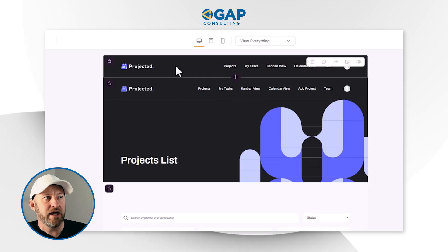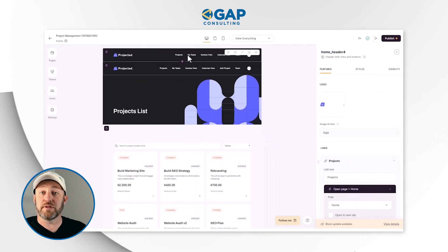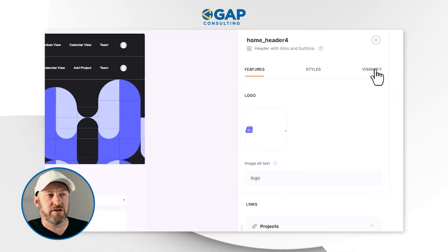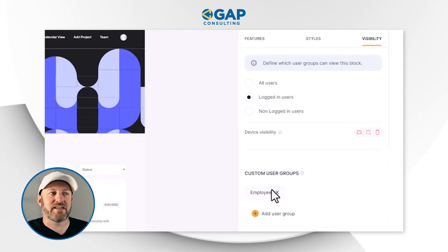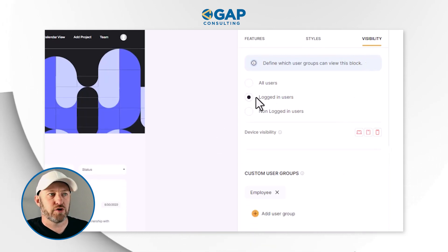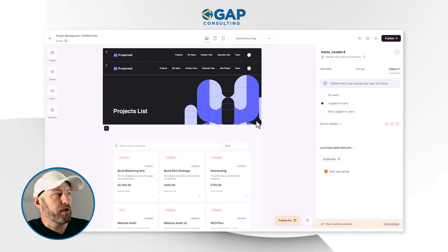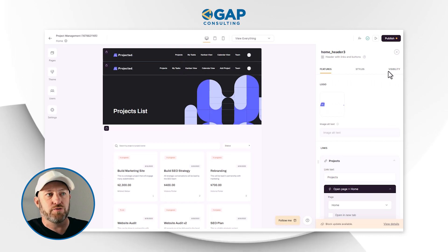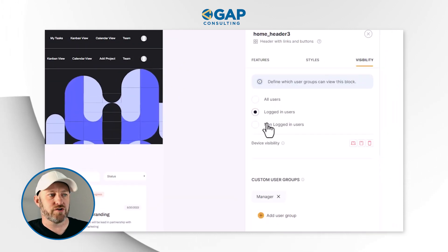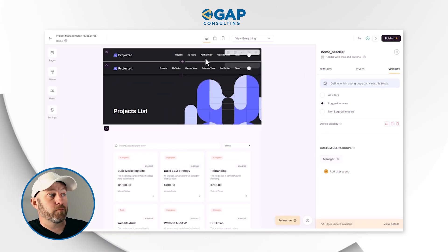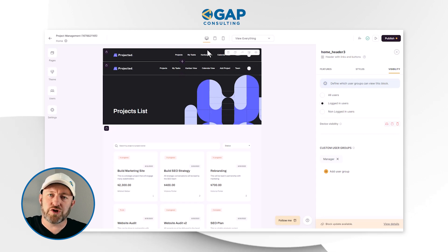Now one thing that might draw your attention when you first look at Softer is that some of the information looks a bit redundant — there are actually two different headers. If we click on one, we can see the visibility rules on the right-hand side. This header is only visible to logged-in users of the employee group. Conversely, the second header is available to logged-in users of the manager group. From the user experience, nothing is redundant — there is only one header visible, either to employees or to managers. The visualization of the web app is highly customized based on who is logged in.